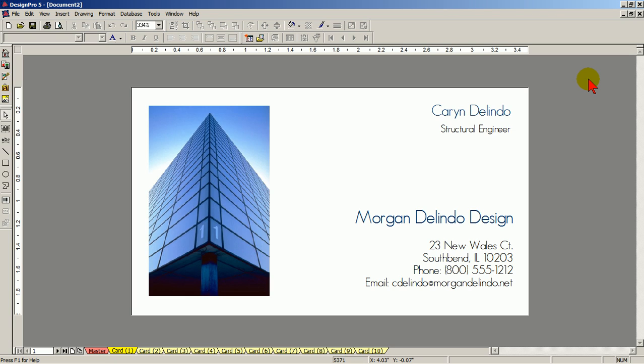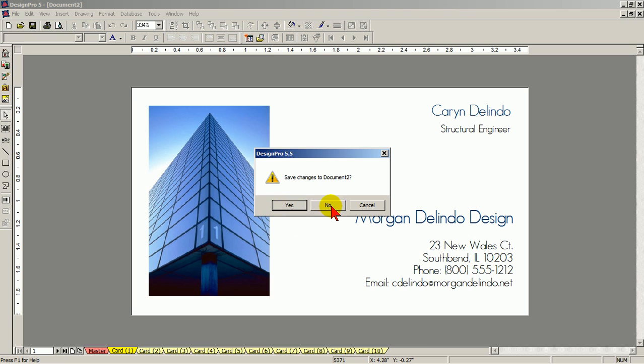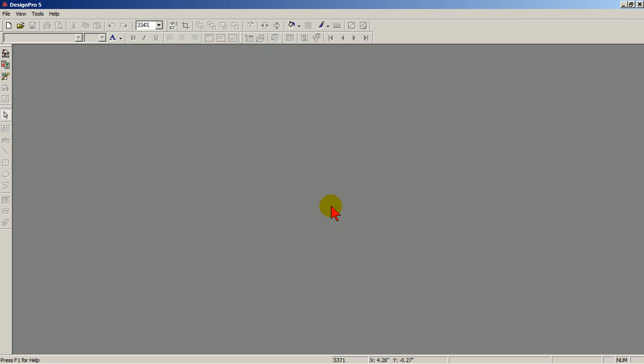Let's start over and use the pre-designed template path. Click X, and click No. Click the welcome screen icon.